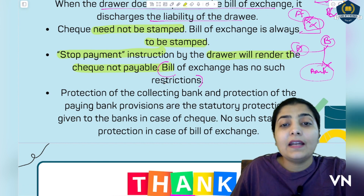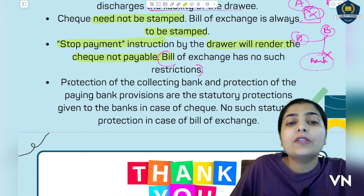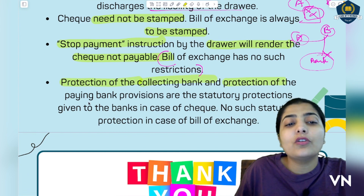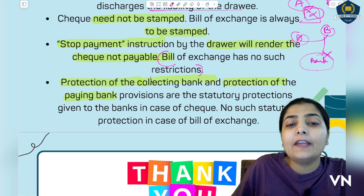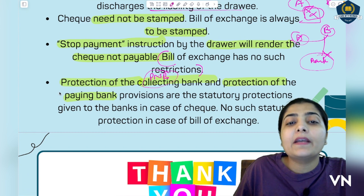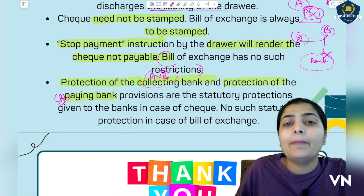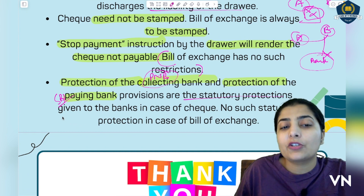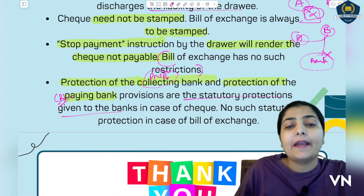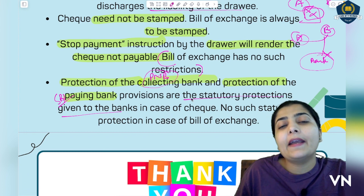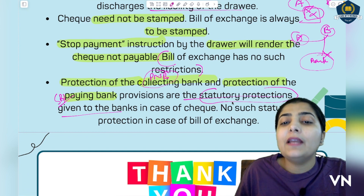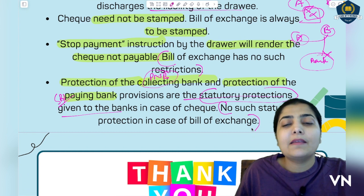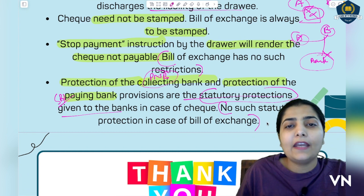The last difference is: protection of the collecting bank and the paying bank. As in the SBI and PNB example — PNB is the collecting bank that collects payment on behalf of its customer, and SBI is the paying bank that pays on behalf of its customer. Statutory protections are given to both these banks in case of cheque, so if any fraud happens the state provides them certain protections. But in bill of exchange, as mentioned, there are no such statutory protections available to any of the parties.